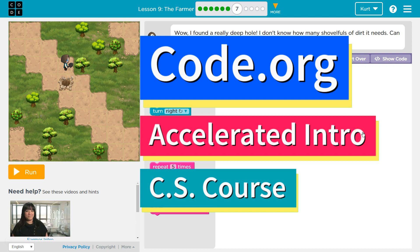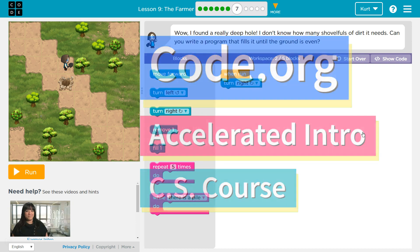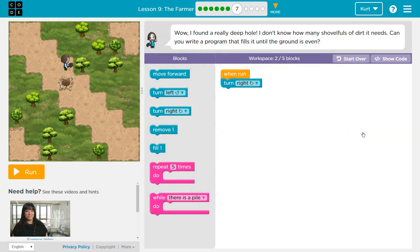This is code.org. Currently I'm working on the accelerated intro to CS course, and I'm on the lesson the farmer.